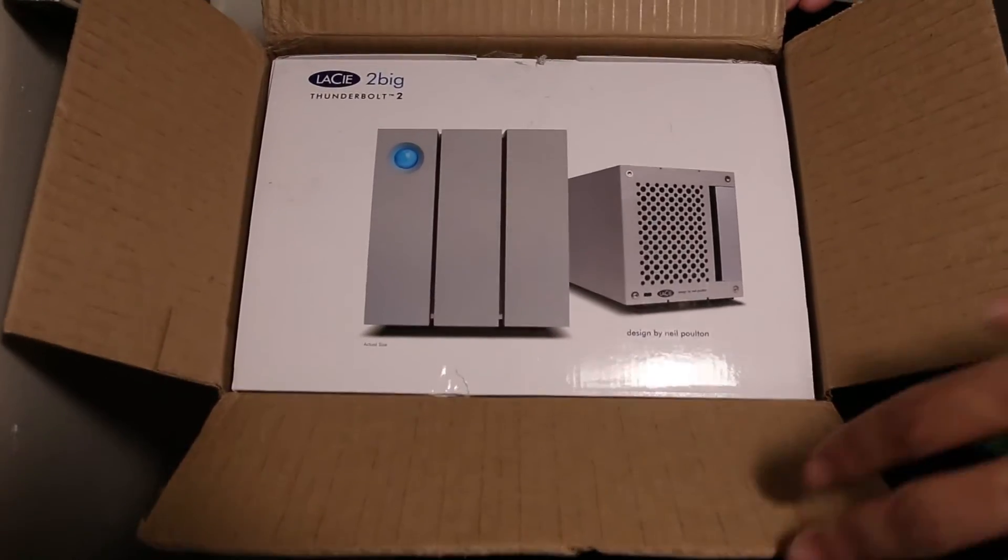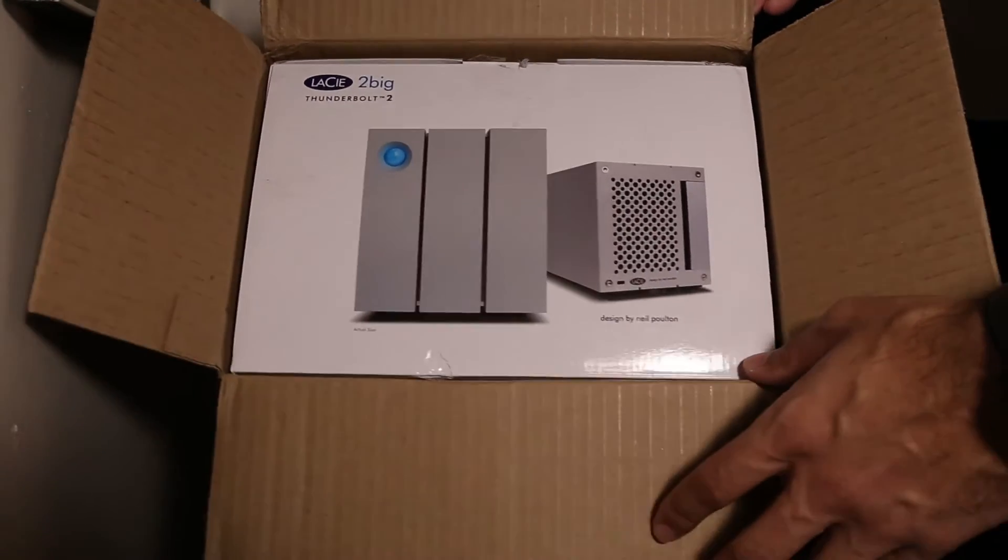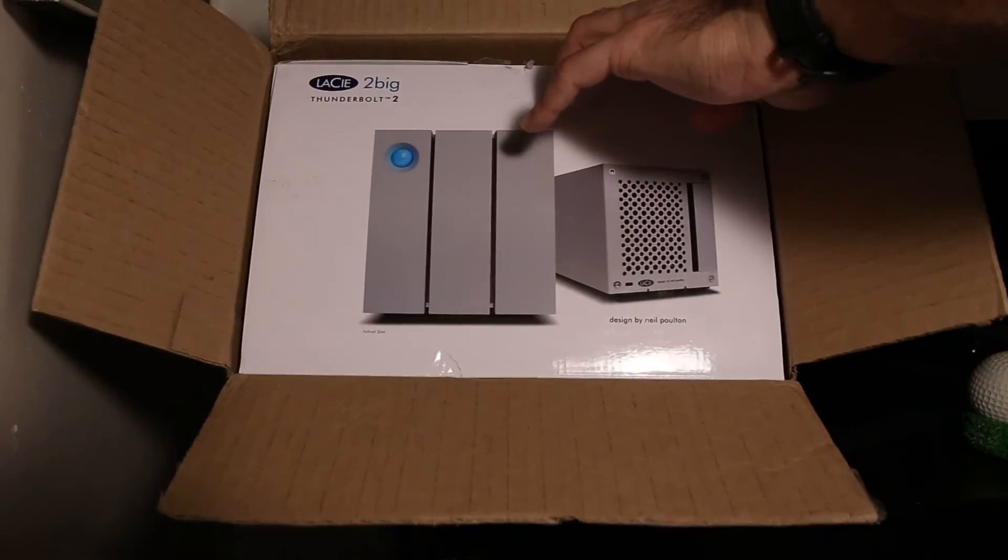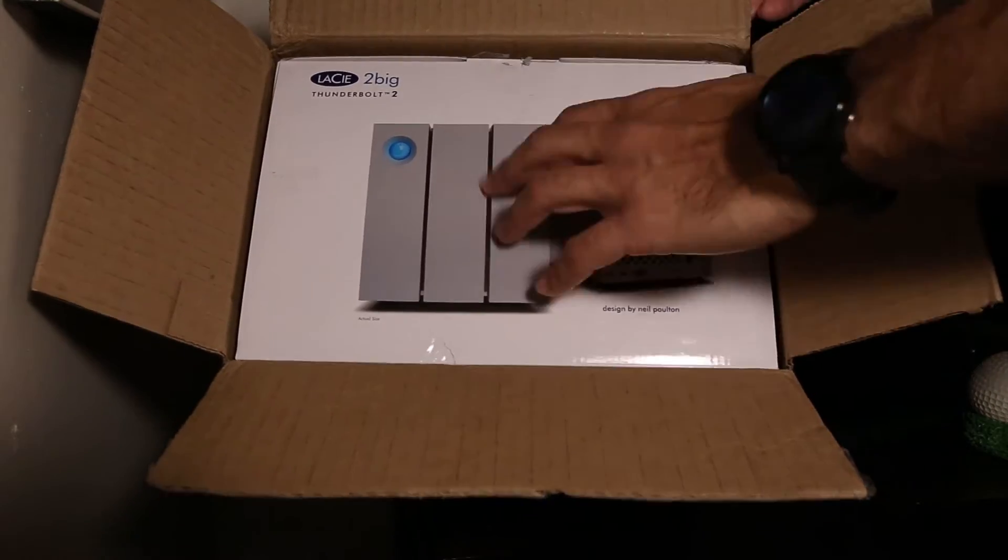What's up you guys, this is just going to be a quick and dirty review of the LaCie 2big Thunderbolt 2 Drive.